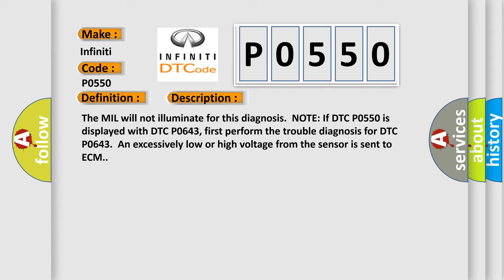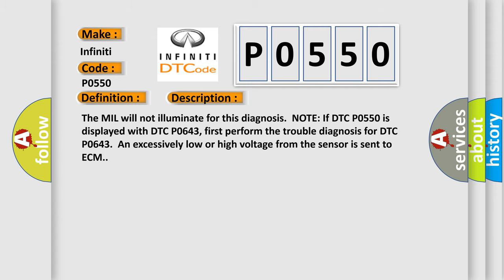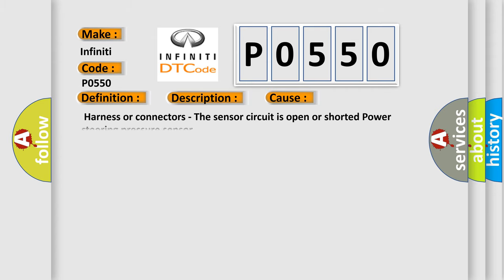This diagnostic error occurs most often in these cases: harness or connectors, the sensor circuit is open or shorted power steering pressure sensor.